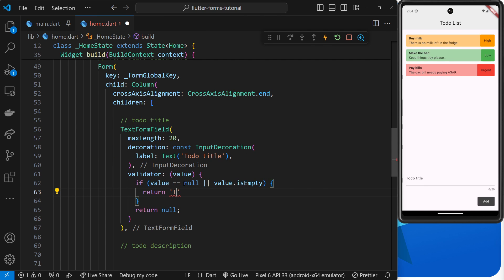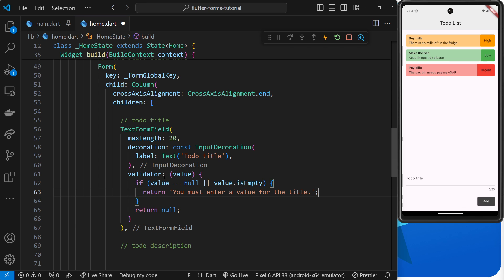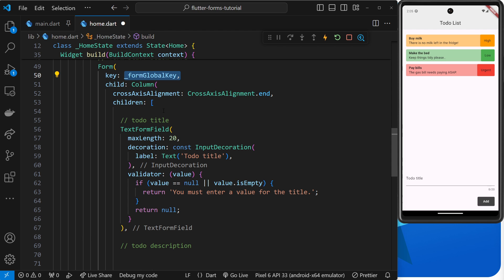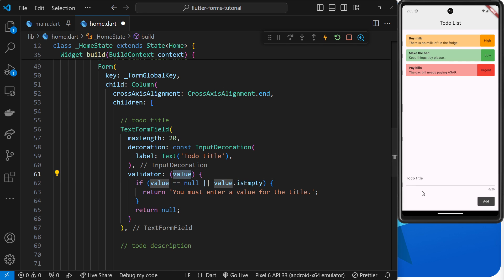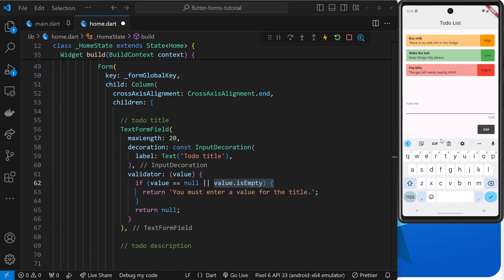Right, so we'll say that the error is going to be 'you must enter a value for the title'. And that's pretty much it. So now this validator function is going to run later on when we tell it to by using the validate function up here using the global key.